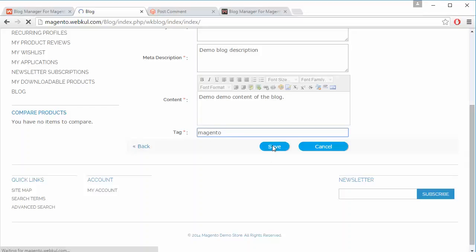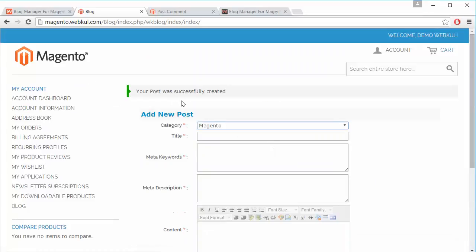By clicking on the save button, the blog will be saved. Here you can see the message: your post was successfully created.